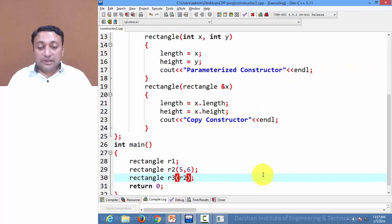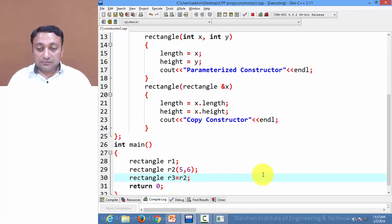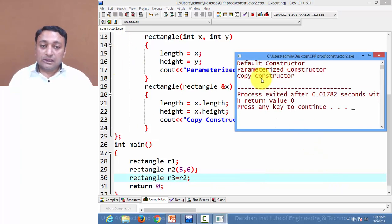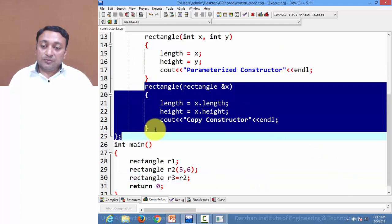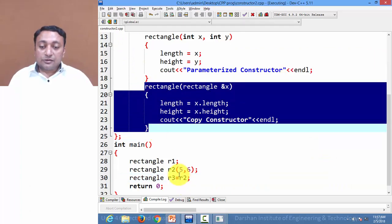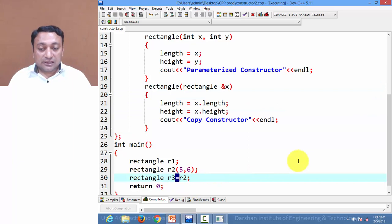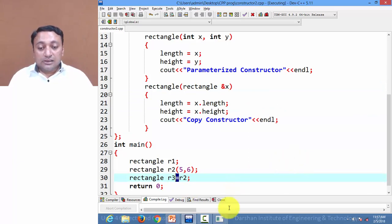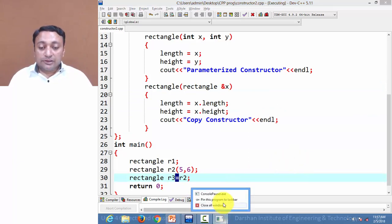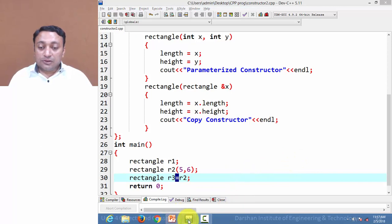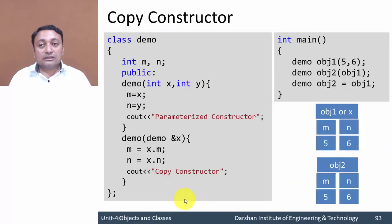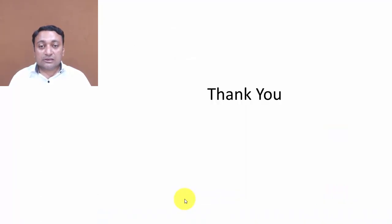The same statement can also be written using the equal-to operator, and it will produce the same output. So whether you pass an object as an argument or use the equal-to operator, both will call the copy constructor and provide the same output. This is how all types of constructors work.